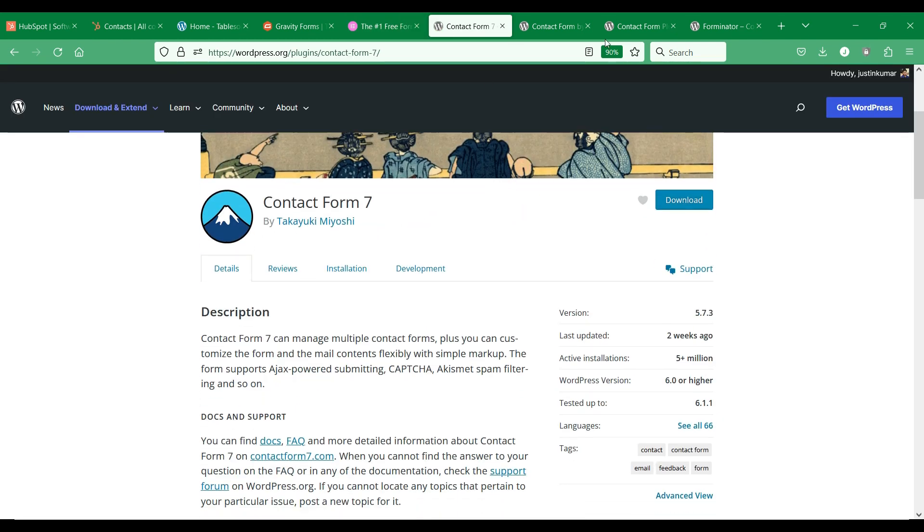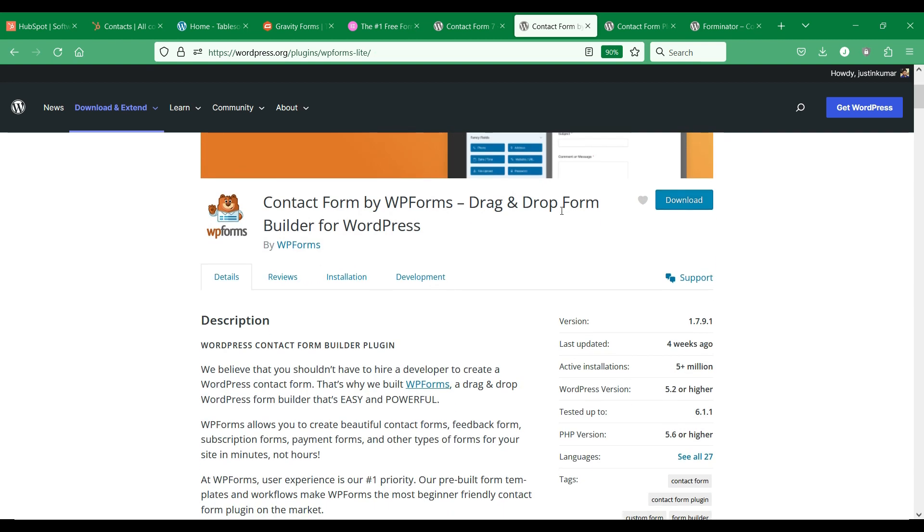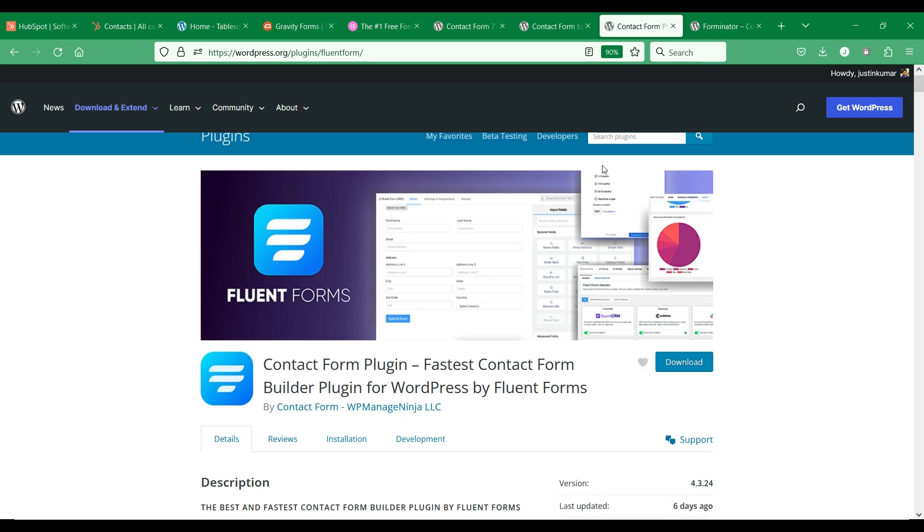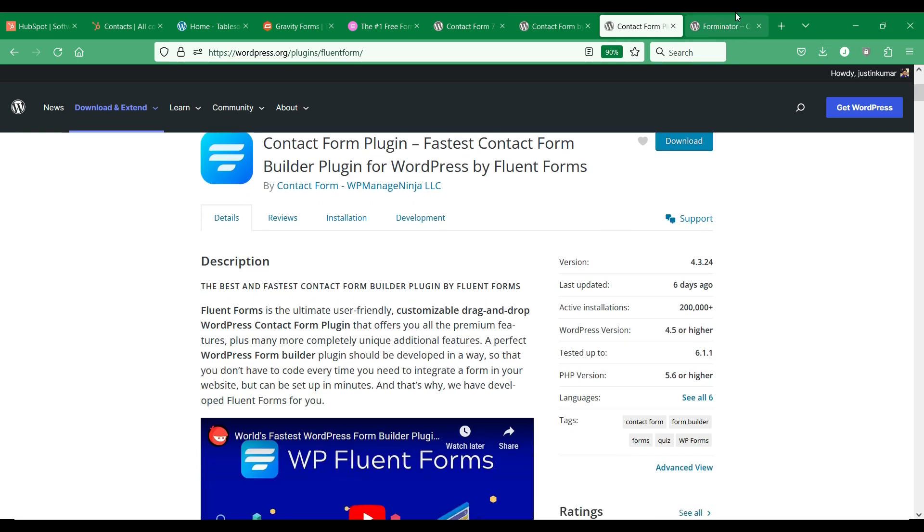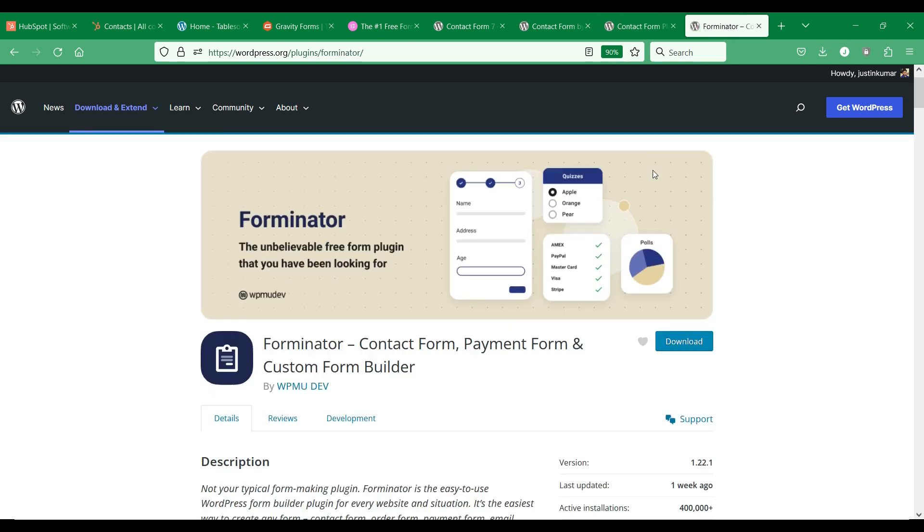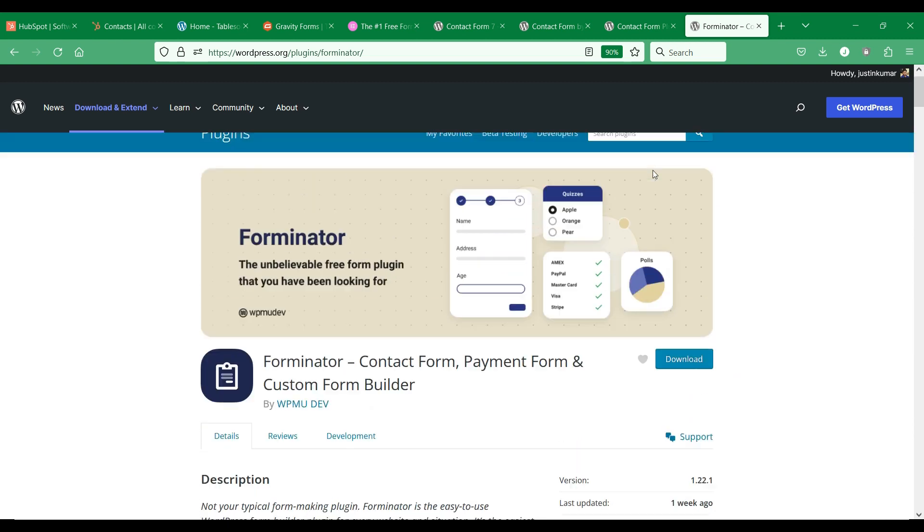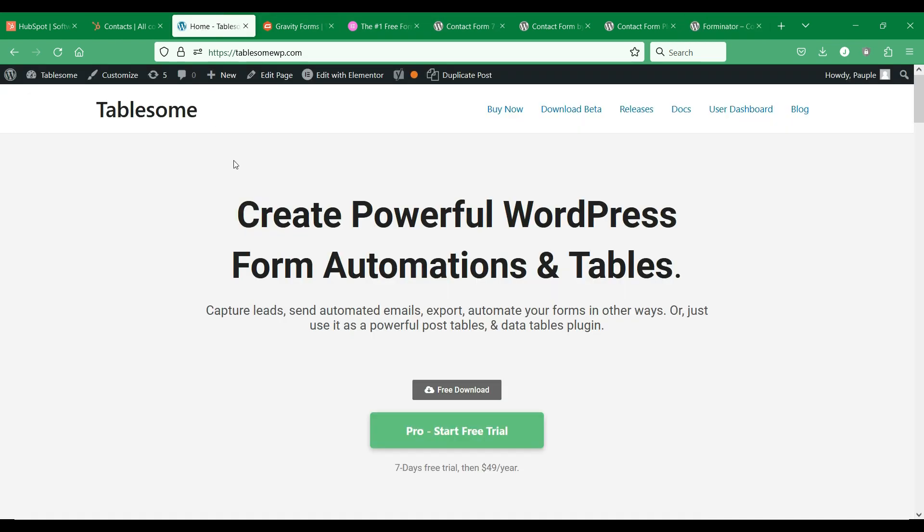Each one of these form plugins comes with various advantages and limitations. Your WordPress site could have several different forms created with multiple form plugins. You might use separate HubSpot integration add-ons for individual form plugins, this could cost you a lot of money and you need to spend much time to configure and setup the HubSpot integration in each of these form plugins.